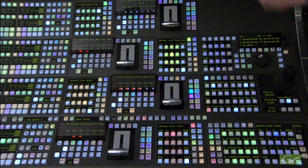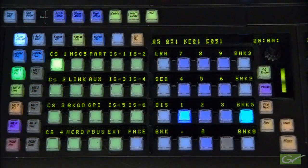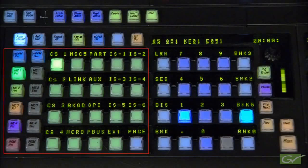This tutorial covers building timelines with multiple levels on the Cayenne and Carrera switchers. It is assumed that the viewer has already studied the tutorials on basic timelines and EMEM levels.